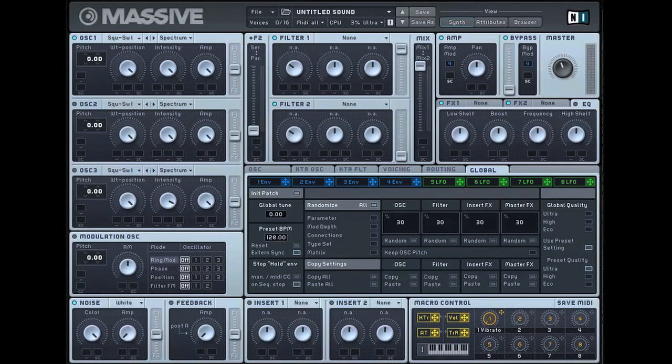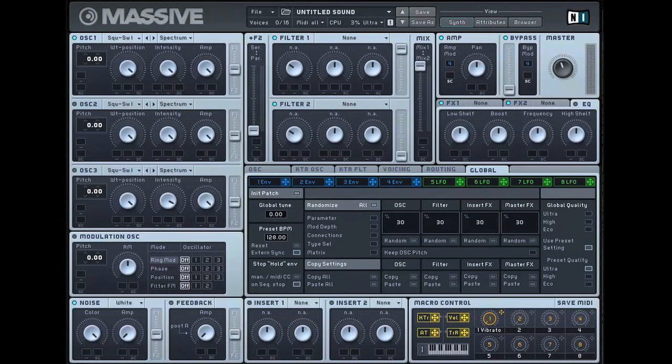So as you can tell it's essentially a progressive house sort of stab sound, but it also gets played a lot in the lower frequencies as well with some reverb and delay.